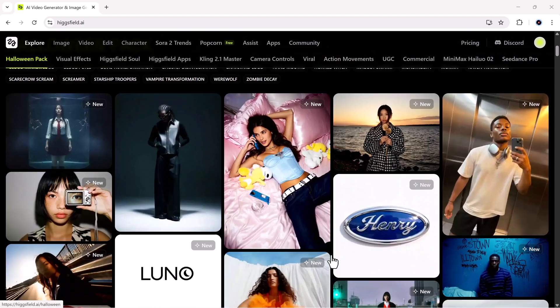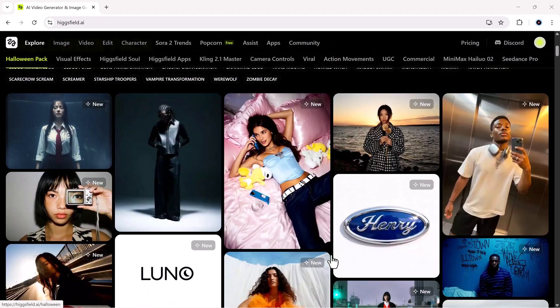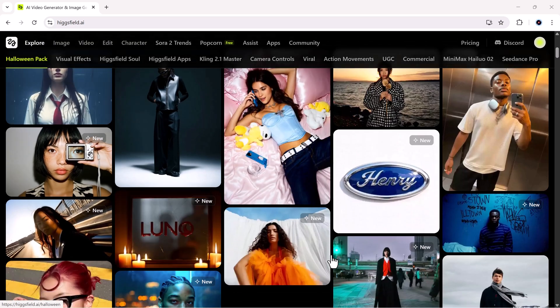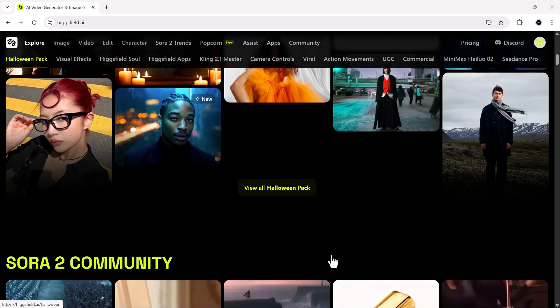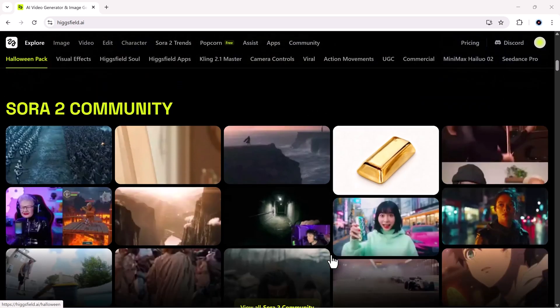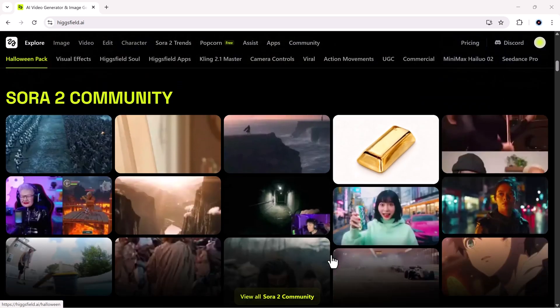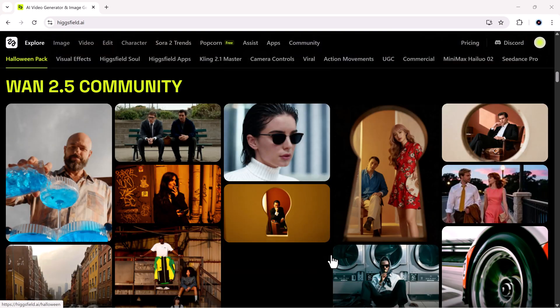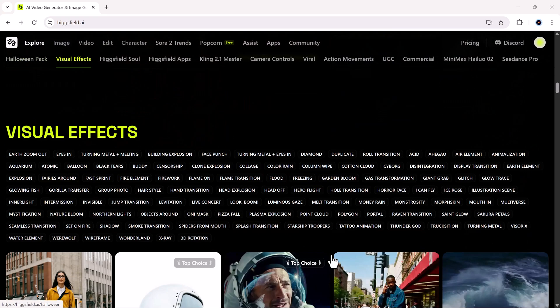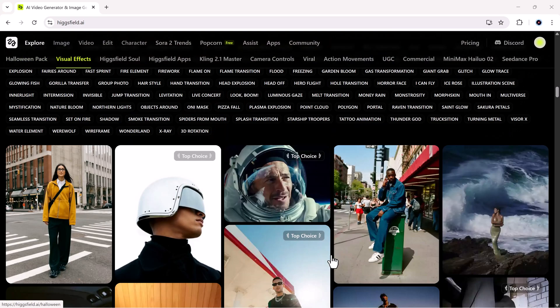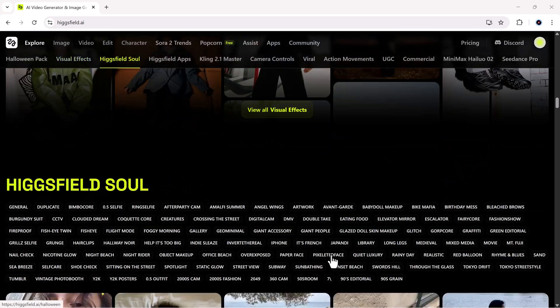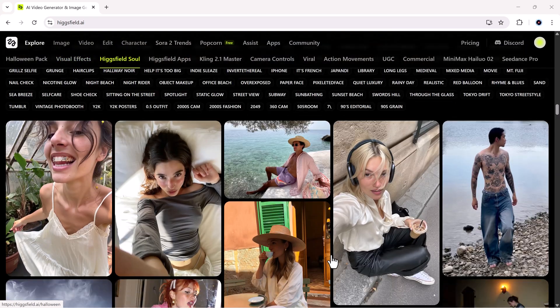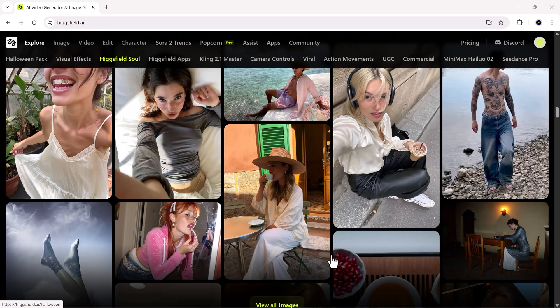With Higgsfield's new face swap feature, you can literally swap your face into any image with just one click. No training, no datasets, no complicated setup, just upload your photo, choose the target image, and boom, instant magic.